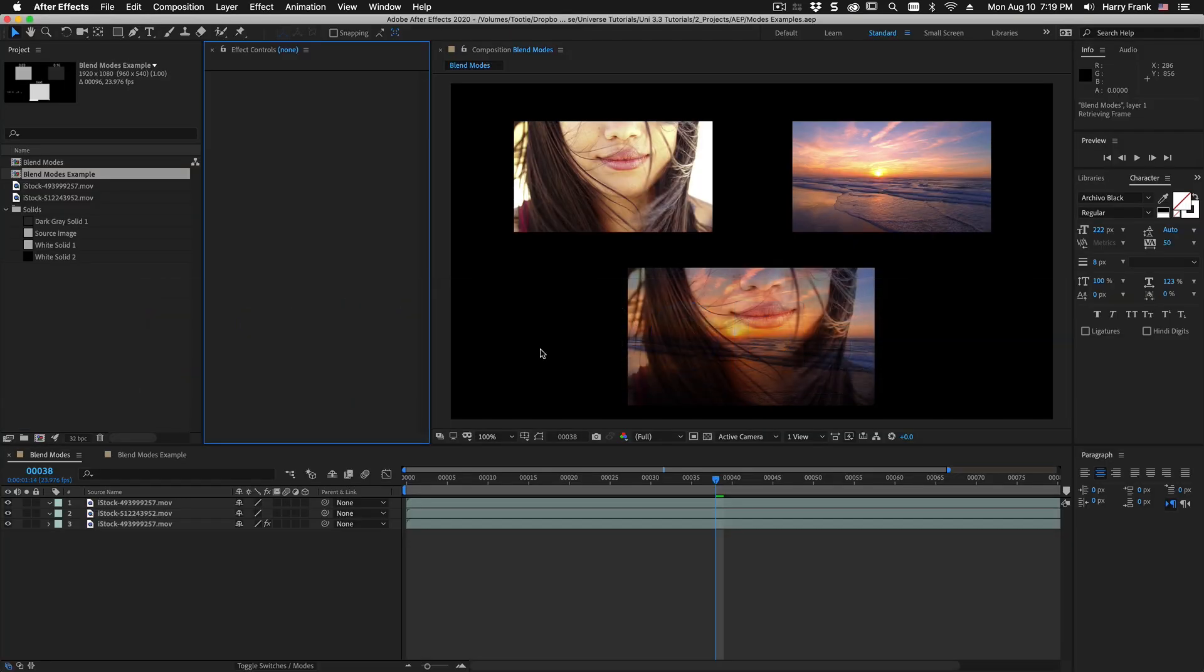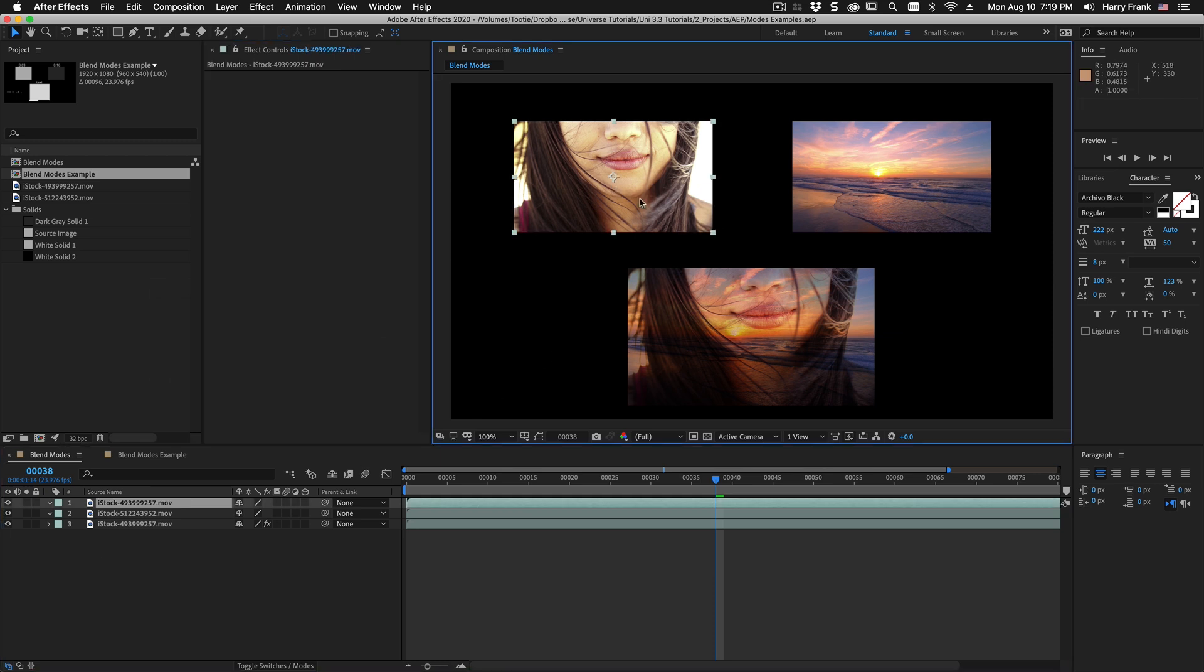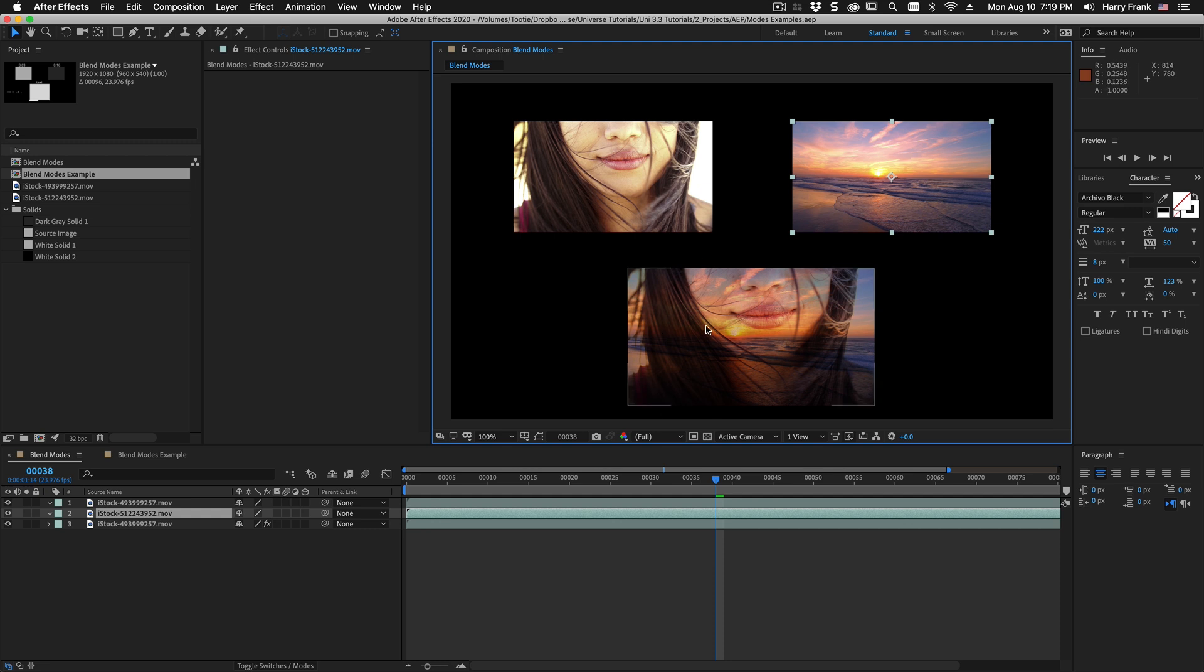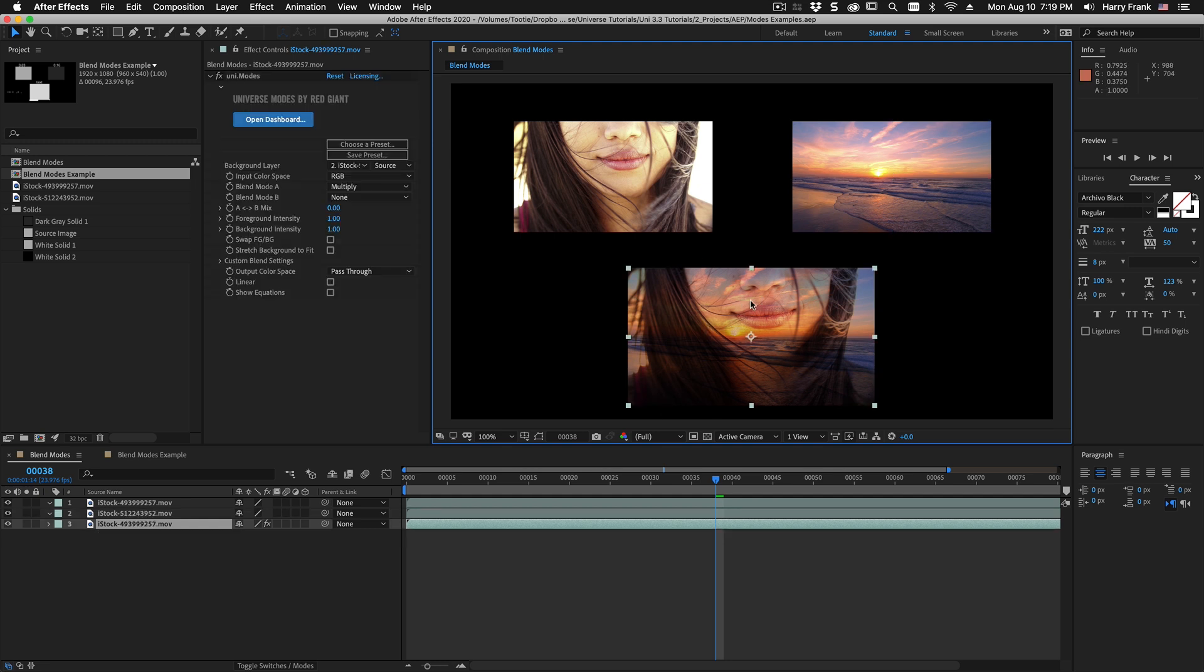So let me jump over to After Effects. Now I'm sure you realize that blend modes take one image and another image and do something magical and create a blend of the two.